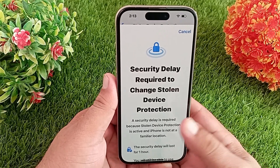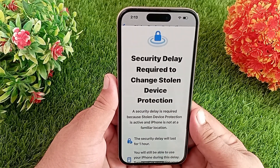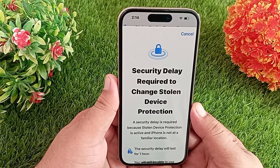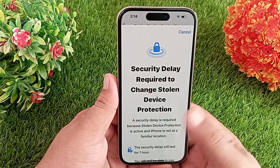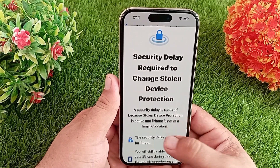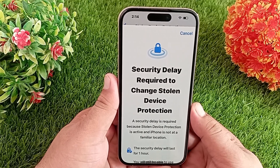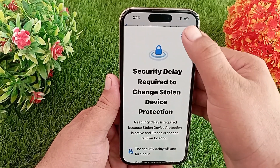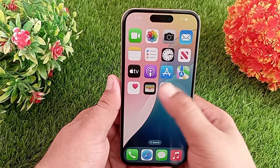Hello everyone, welcome back to the channel. In this video, I'll teach you how to turn off the security delay feature on iPhone and iPad. Let's start the video without wasting any time. To turn off the security delay feature, first launch the Settings application.